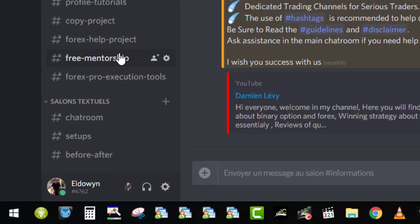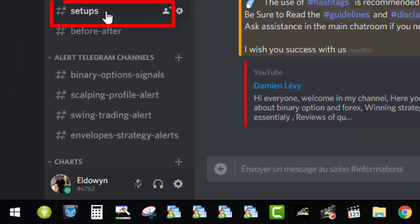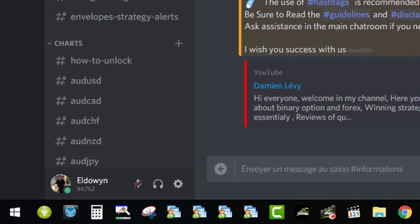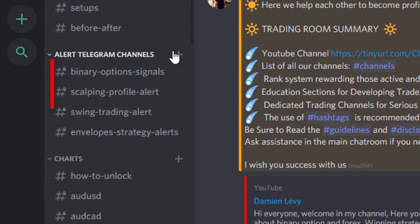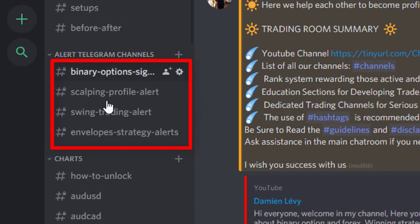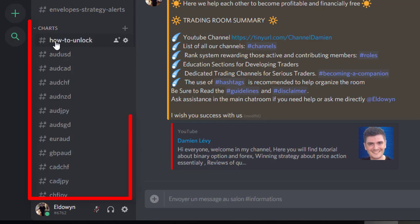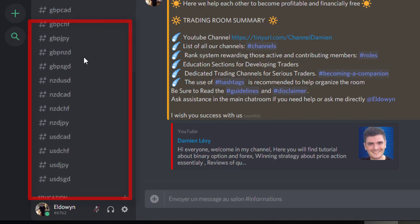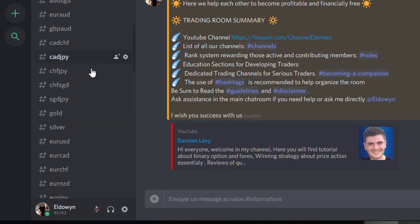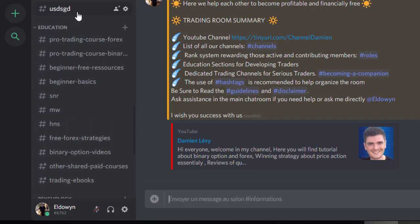You have access to the setup channel where we publish all setups in addition to the Telegram alerts. In the setup, there are screenshots with entry point, stop loss, and target profit. As a companion, you are trading on real money with one of our brokers and you need to have some volume every month to keep being a companion. You have access to all four Telegram channel alerts: one for screen trading, one for the envelope strategy, one for scalping, and one for binary options. You also have access to the chart section — around 40 chart channels where all screenshots are organized, giving you additional setups to trade during the week or confirming the profile, our weekly analysis.